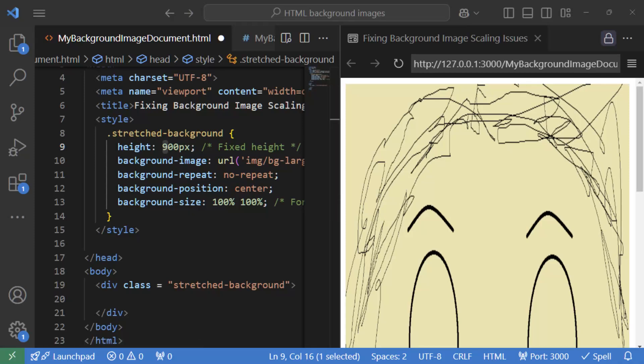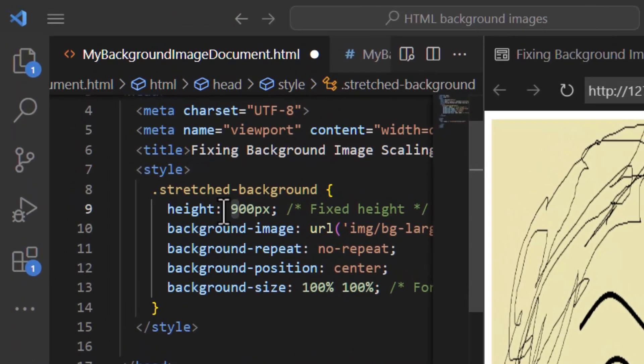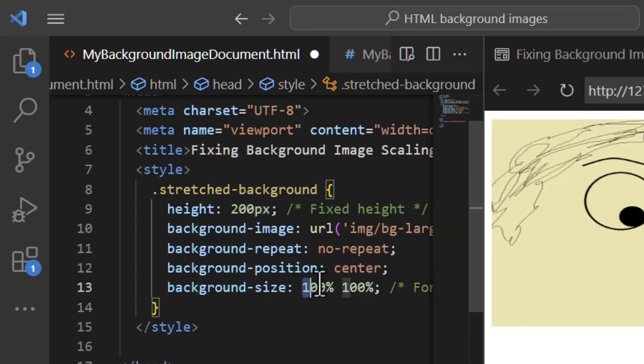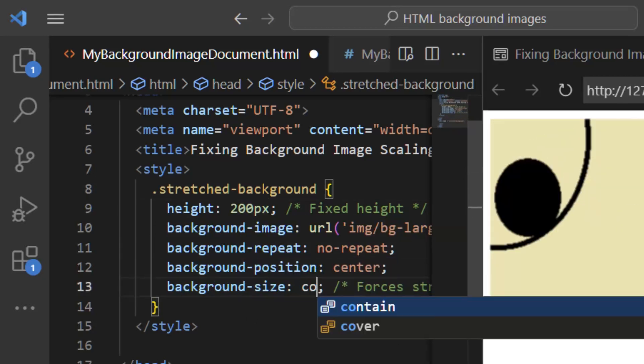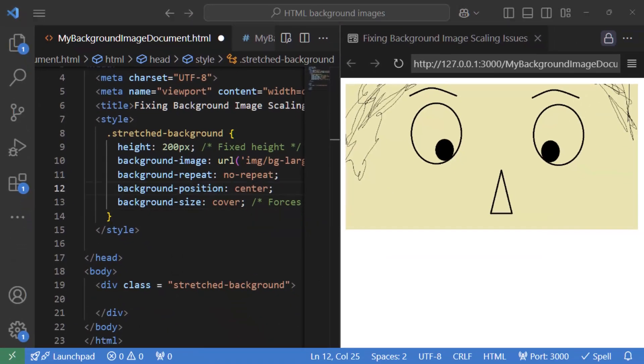So as a first step, we are going to use background size cover to address the issue, which ensures the background image covers the entire container while maintaining its aspect ratio. So let me change the height to 200 pixels to demonstrate the results and change background size to cover. The result is much better as browser did honor the aspect ratio. But the image has been clipped as a result. So the mouth is gone as a result of using cover. So this is still not good.